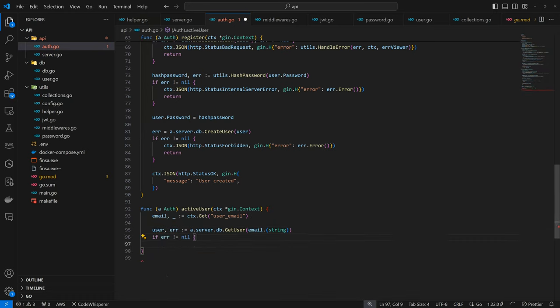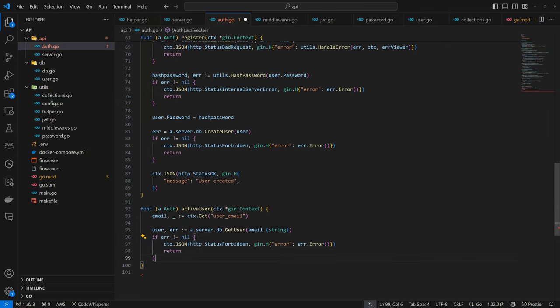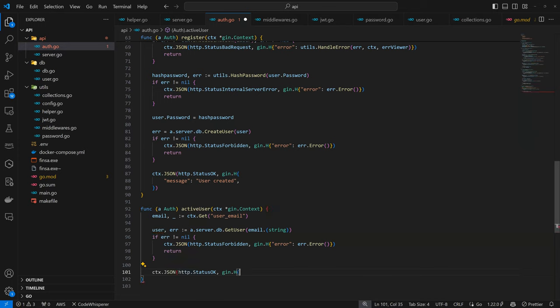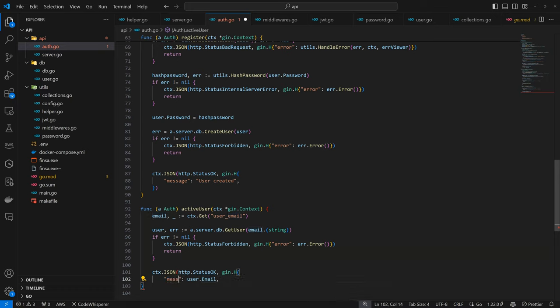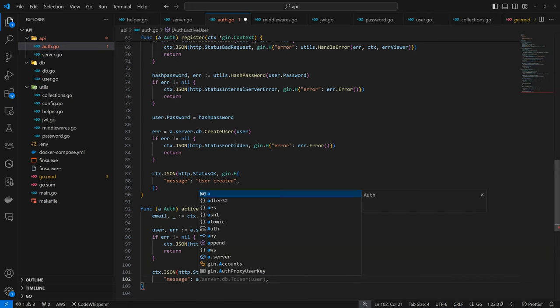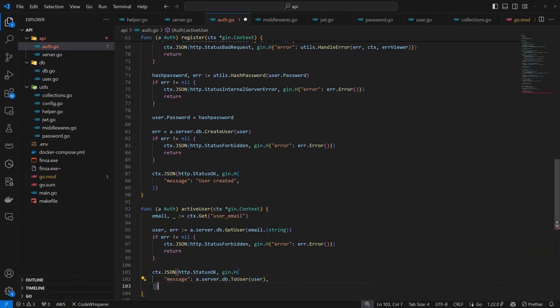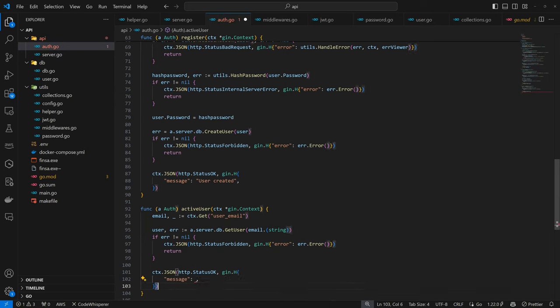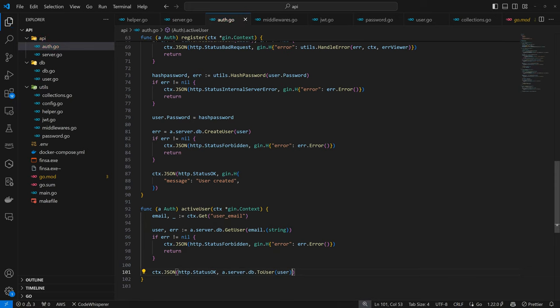With this done, it should be a string. It sees it as any, probably because it's in the context. Here we can check if error is not nil, then you are forbidden for some reason. Then we can return the user or we can use server.ToUser and just return the user directly.